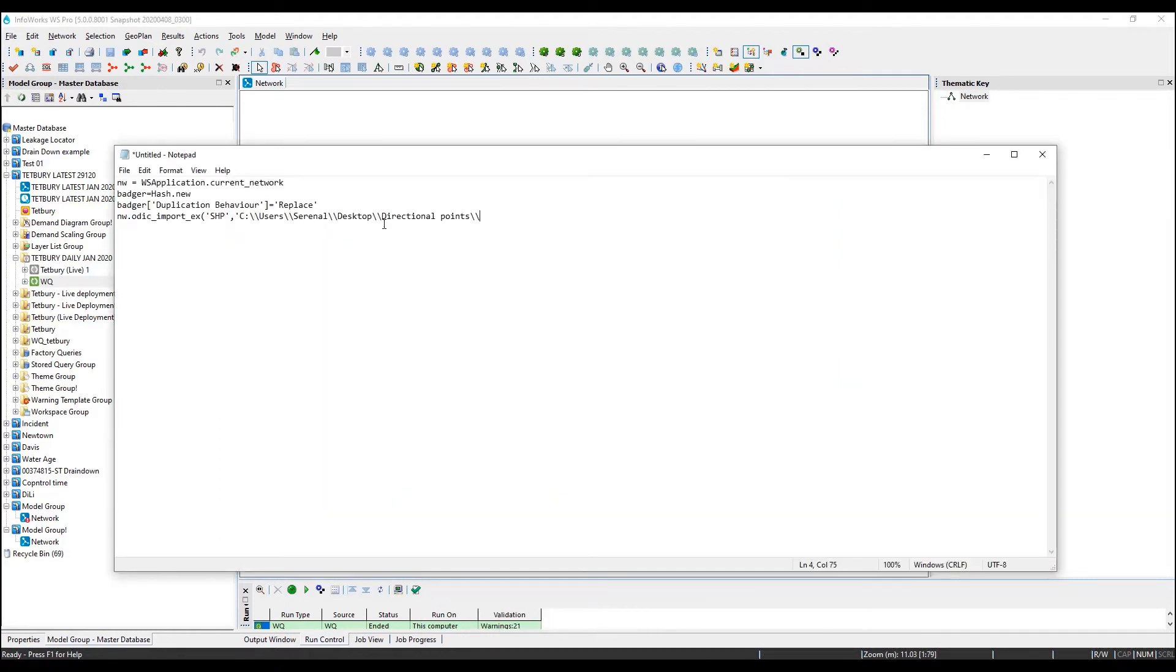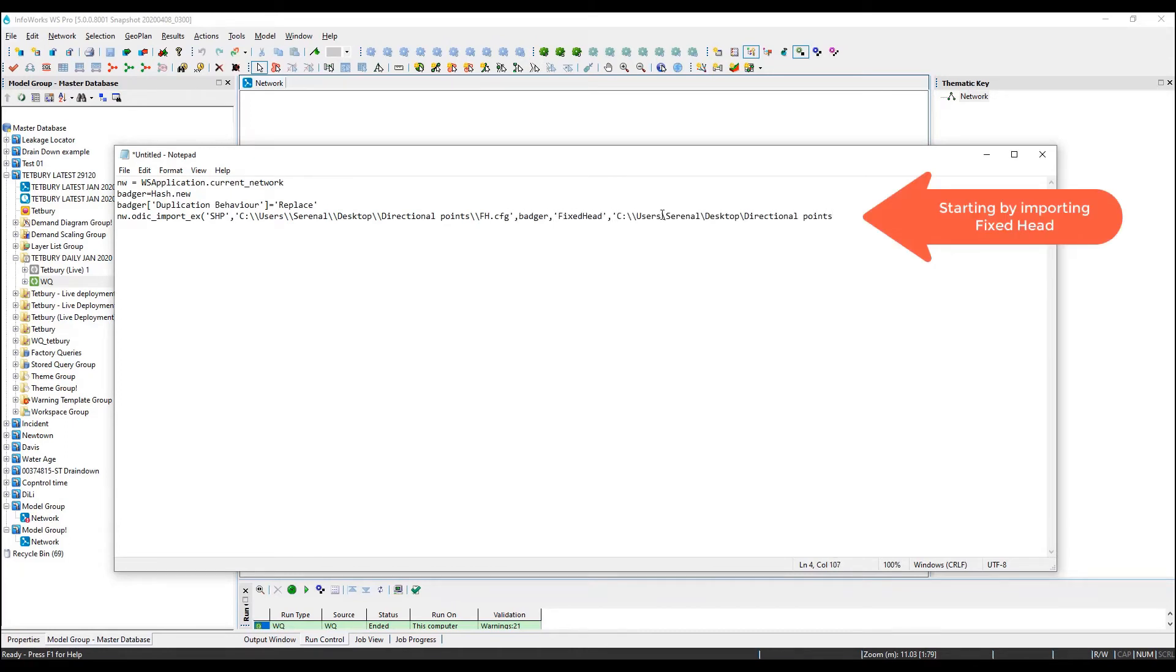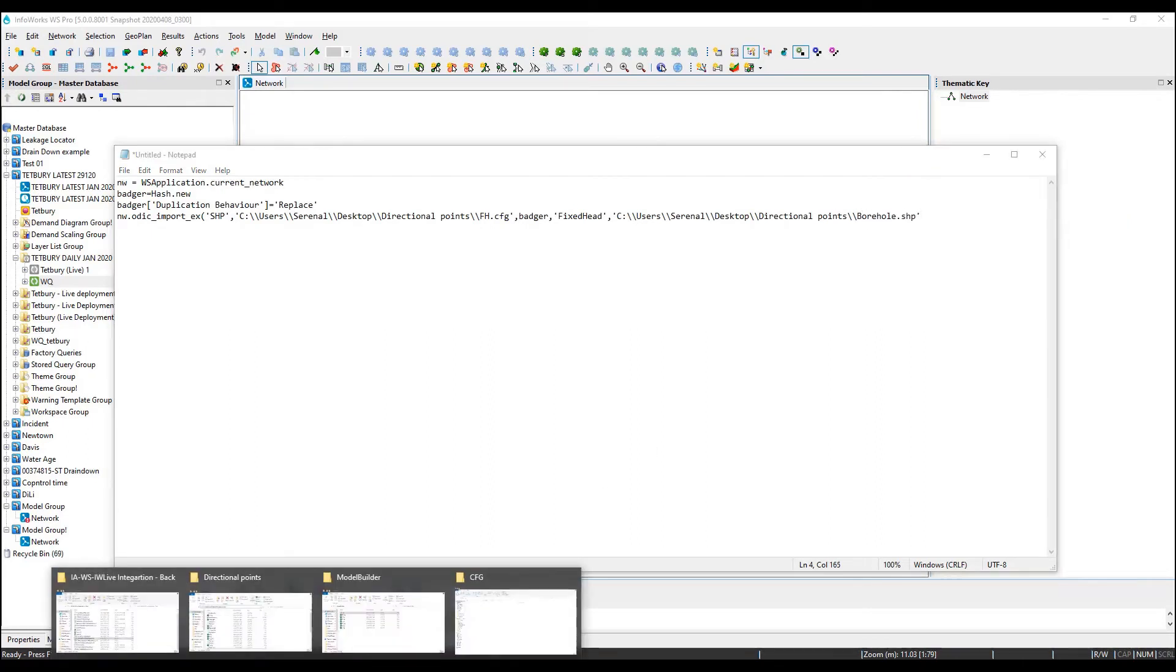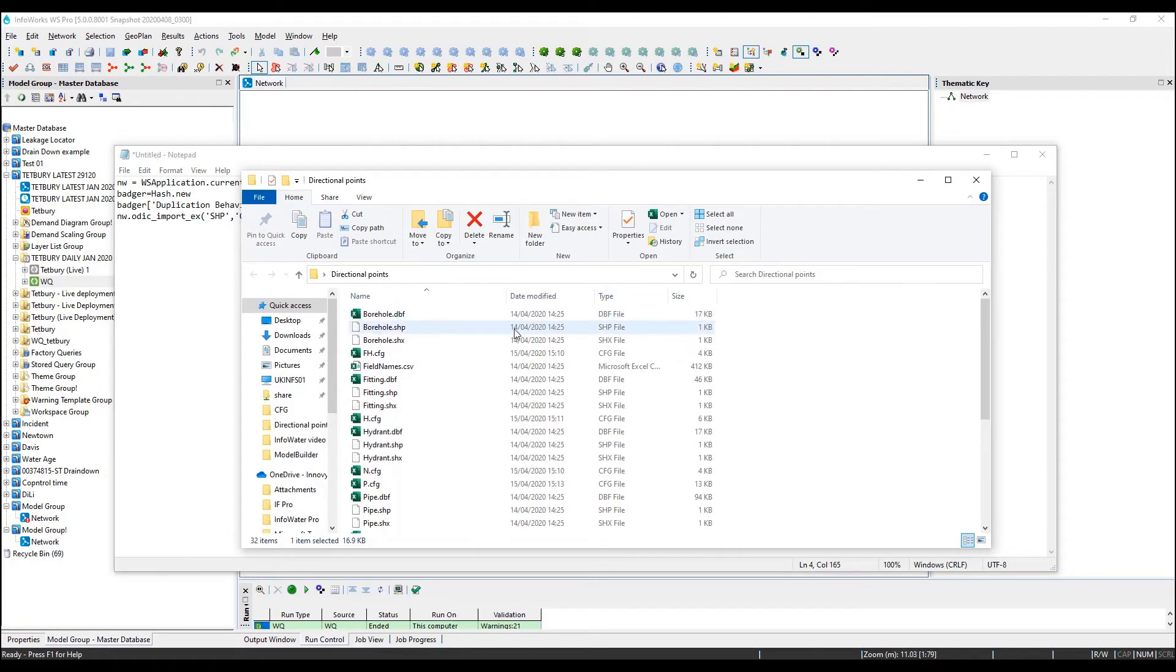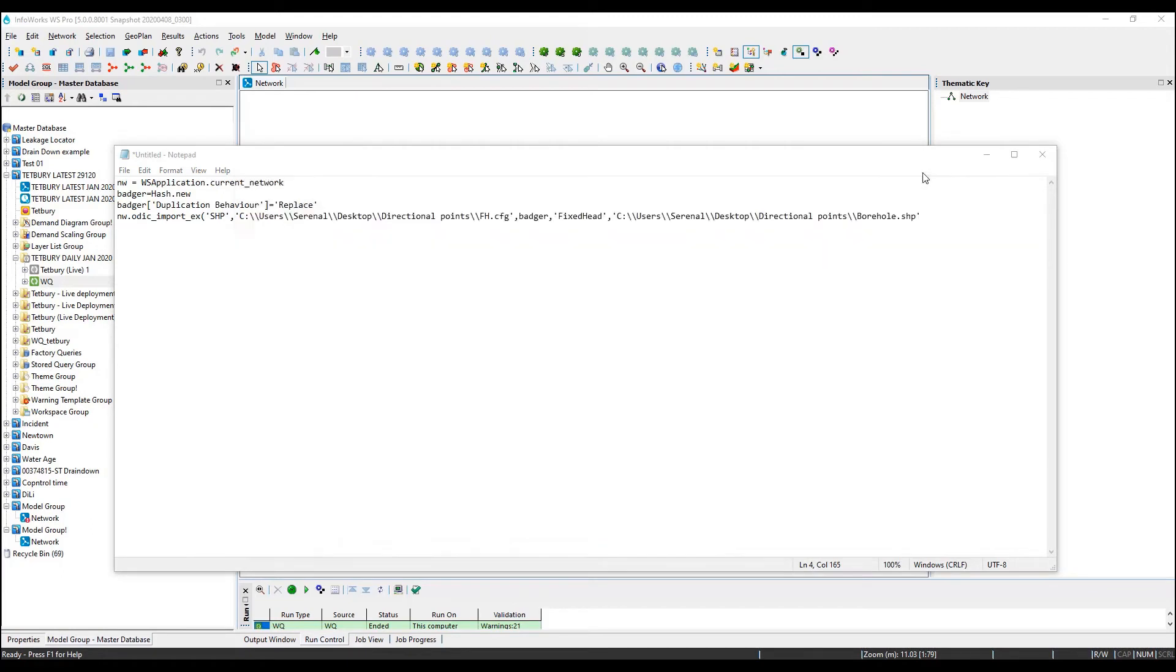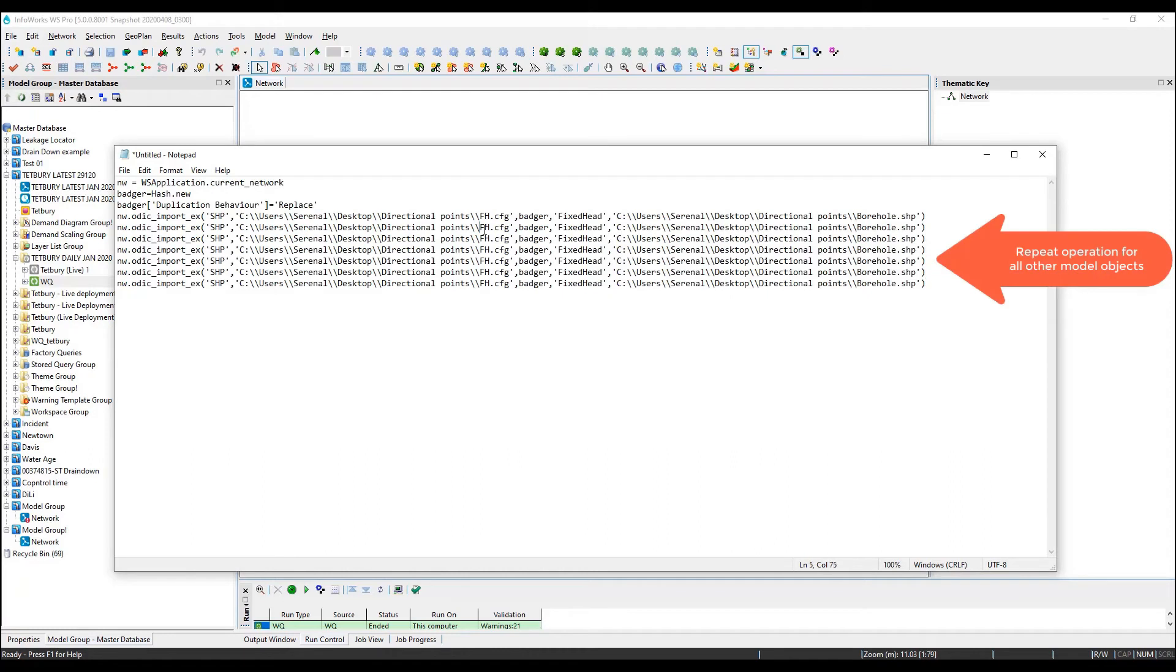We will start by importing fixed heads from the external shapefile named borehole, saved at this location. We are then going to perform the same operation for nodes, hydrants, reservoirs, pump stations, valves and pipes, following the exact same process that we defined in our manual model build.